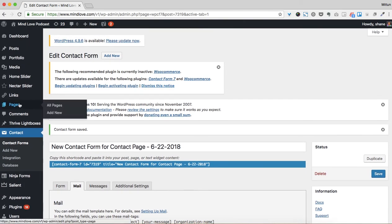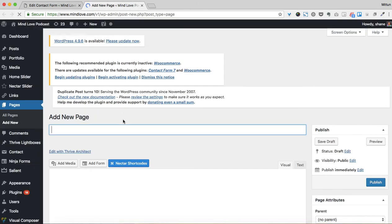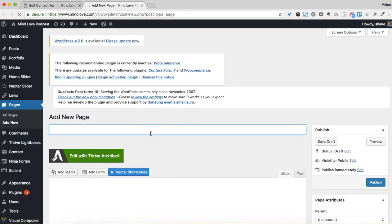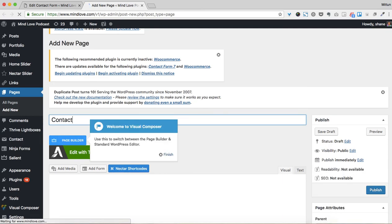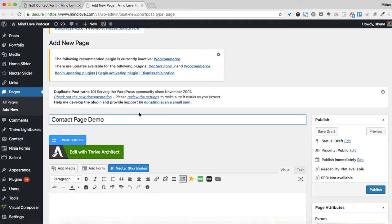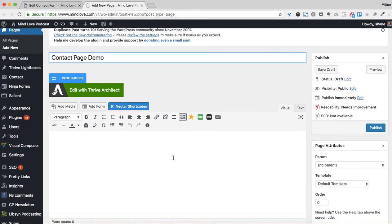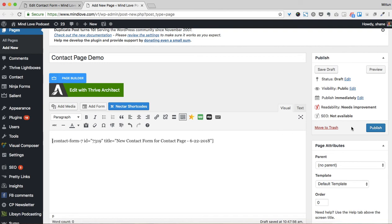In the interest of time, I'm just going to create a new page. I'm going to copy this shortcode. So I'll call it 'Contact Page Demo' — look at the requirements of what you need to do. I just have it on Visual, and I'm just going to paste this shortcode in just like this. Now I'm going to go to Preview just so you can see how this could work.